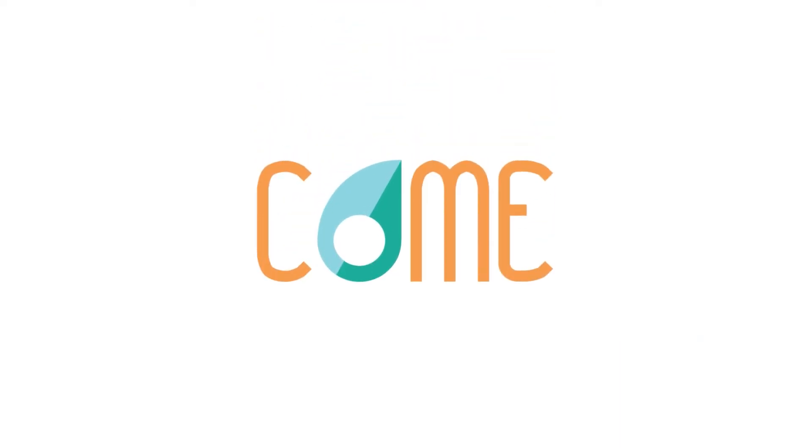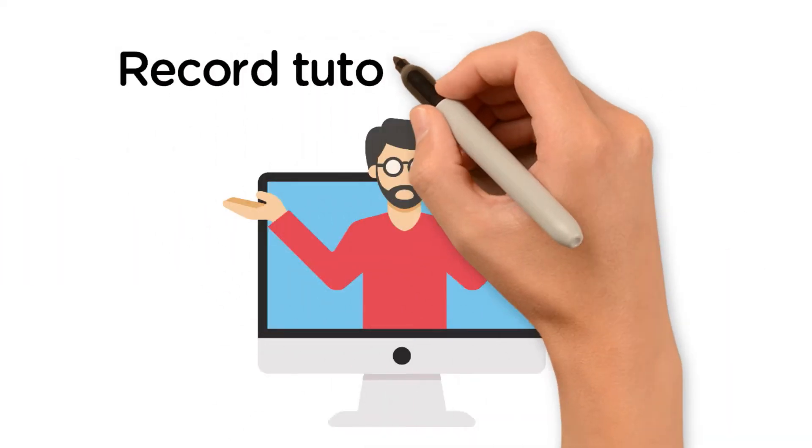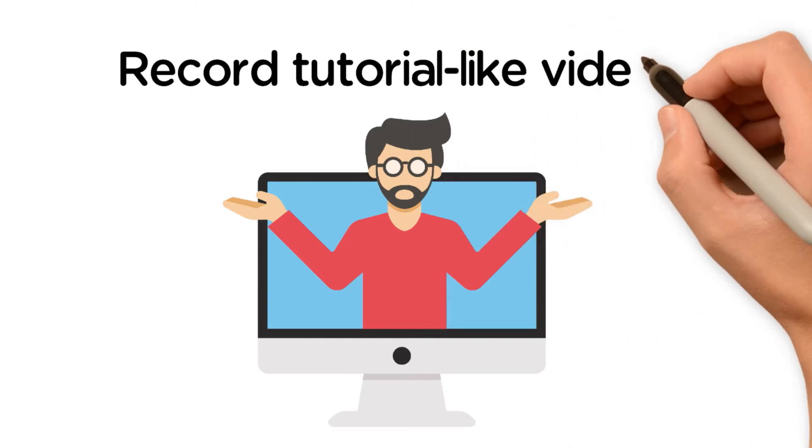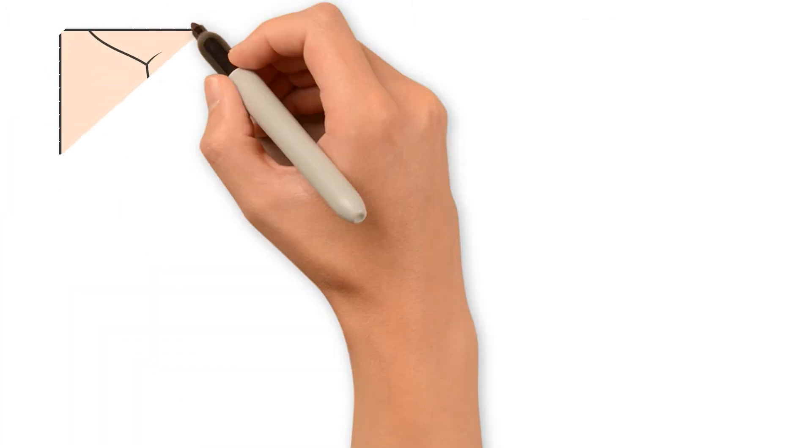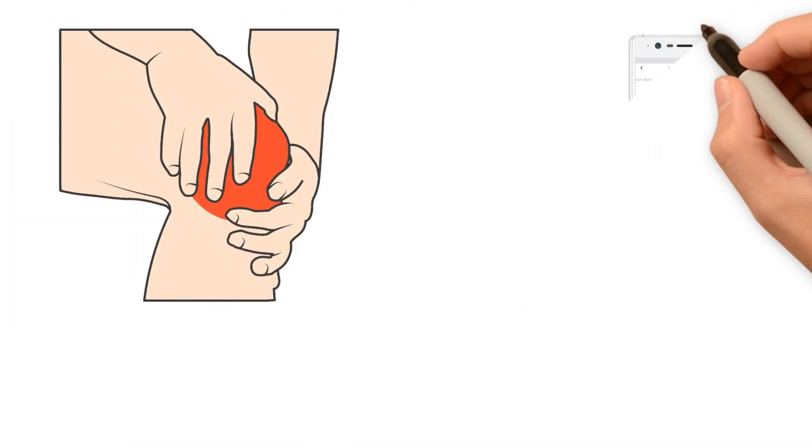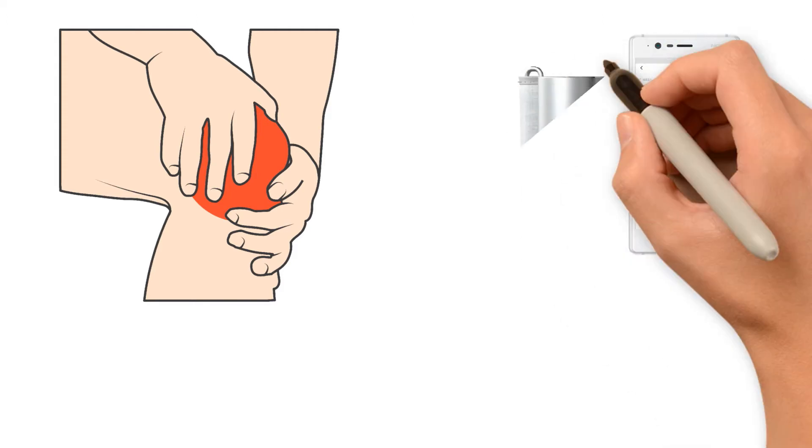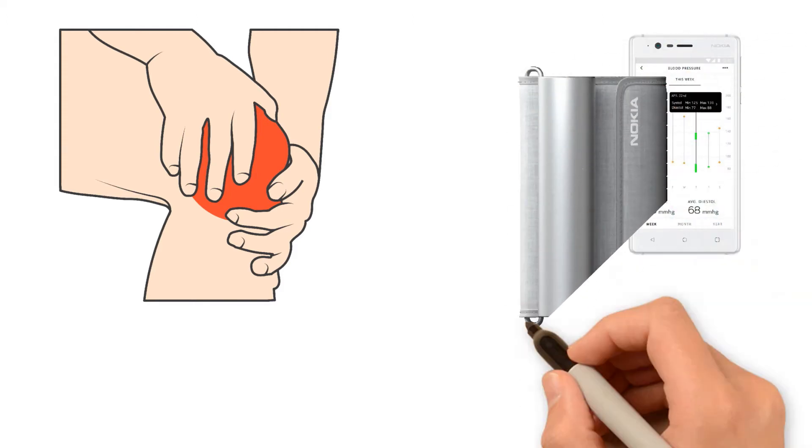The smart glasses are being used in AAL.comi. They enable caregivers to record tutorial-like videos, for example, how to massage a painful knee, or how to use a Bluetooth-enabled blood pressure device.